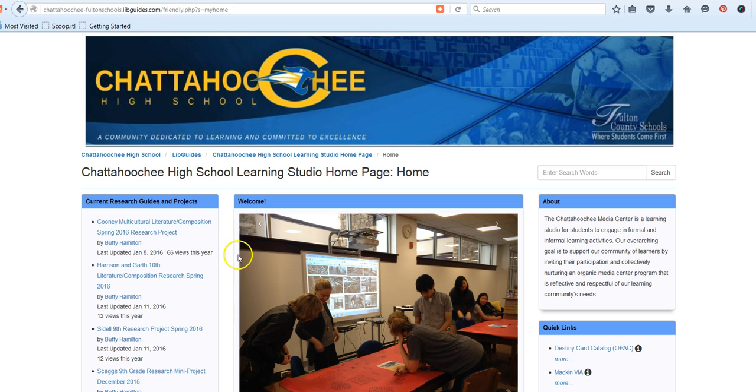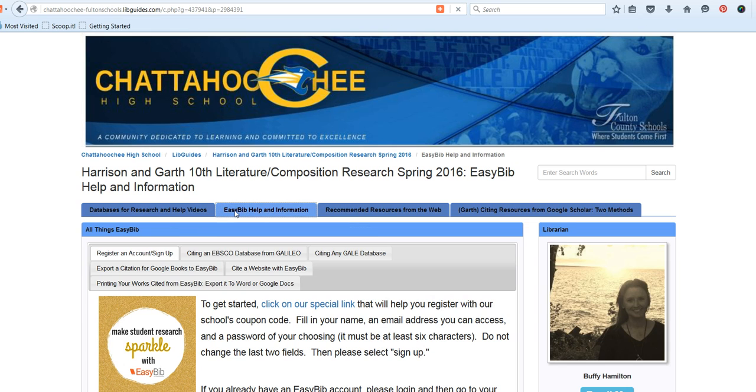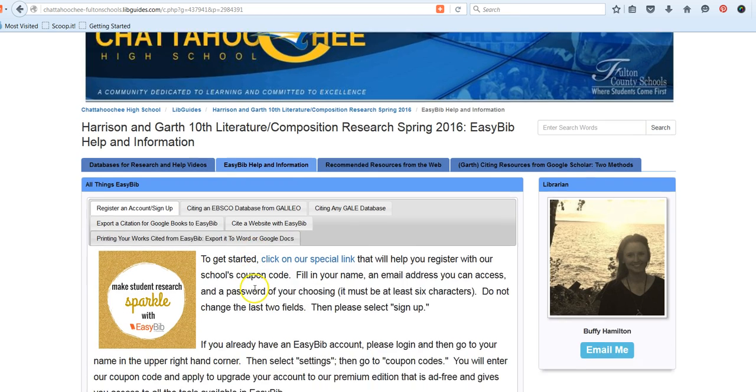Once you're here, our guide is in the left column where it says Harrison and Garth 10th Literature Composition. Then go to the second tab that says EasyBib Help and Information.